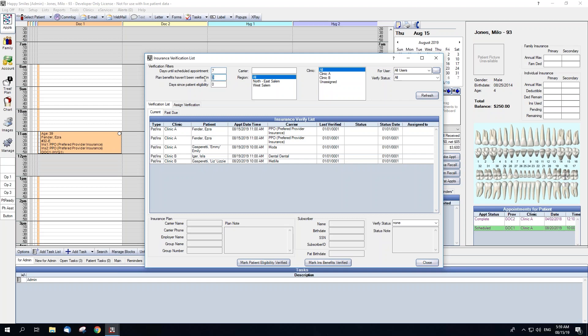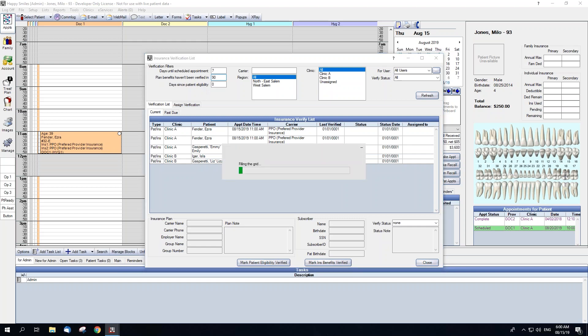Then, Plan Benefits Haven't Been Verified In. This determines which insurance plans will show based on the last date verified. Leaving this at 90, which is the default, will only show appointments where the insurance plan attached to the patient haven't been verified within the past 90 days.